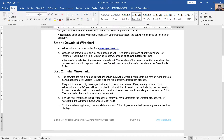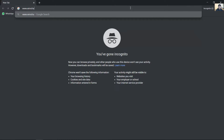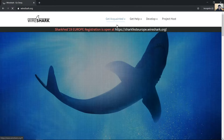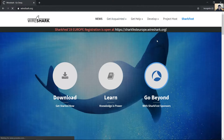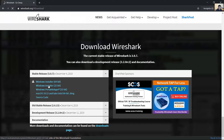Download Wireshark from wireshark.org. I'll download the installer — in my case, the 64-bit version.